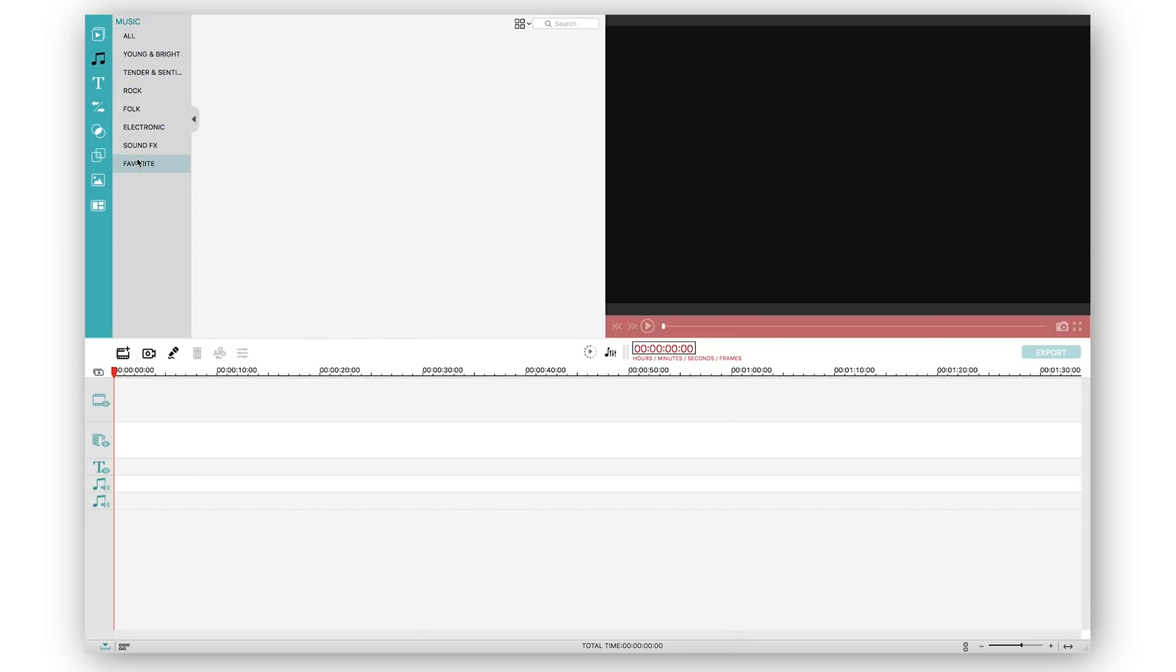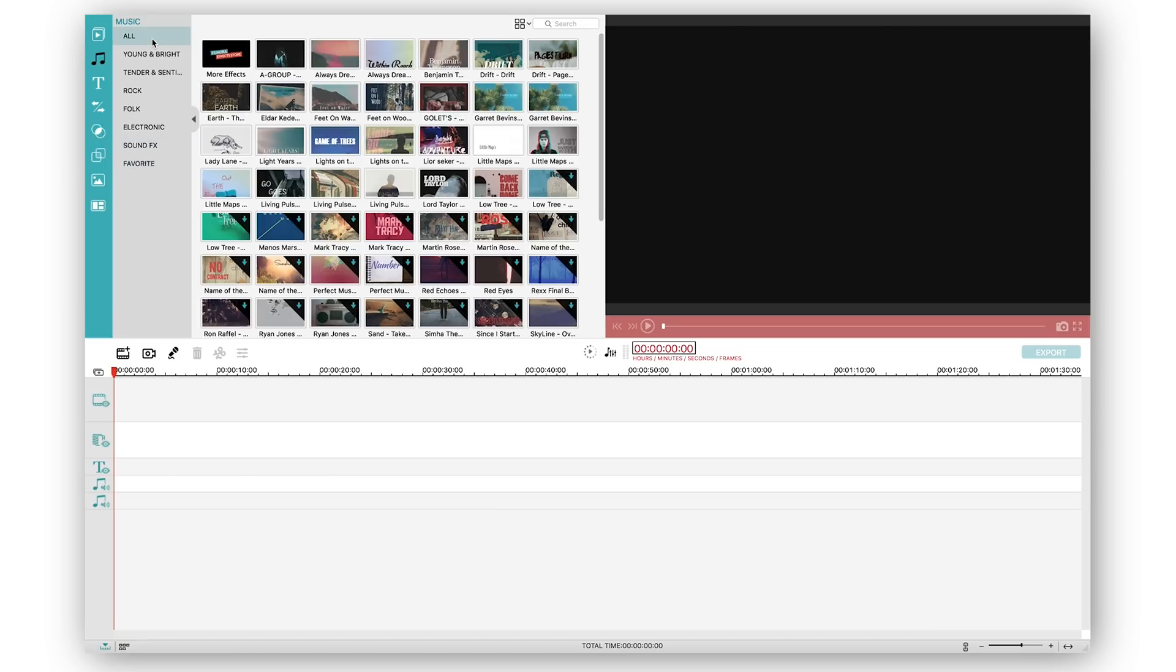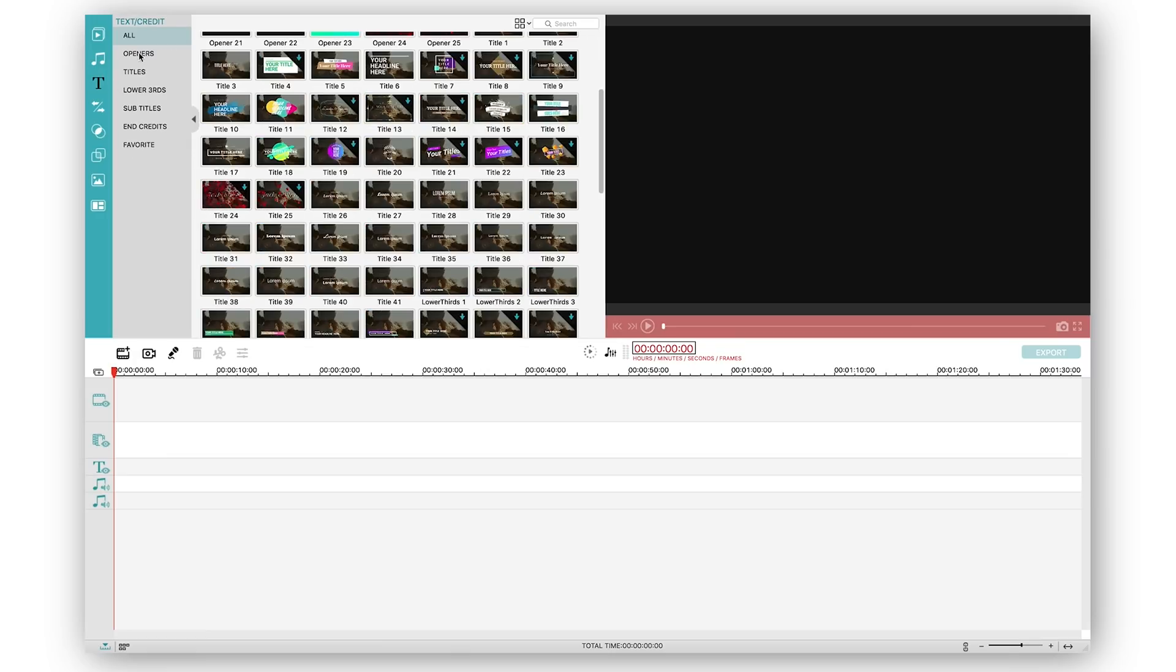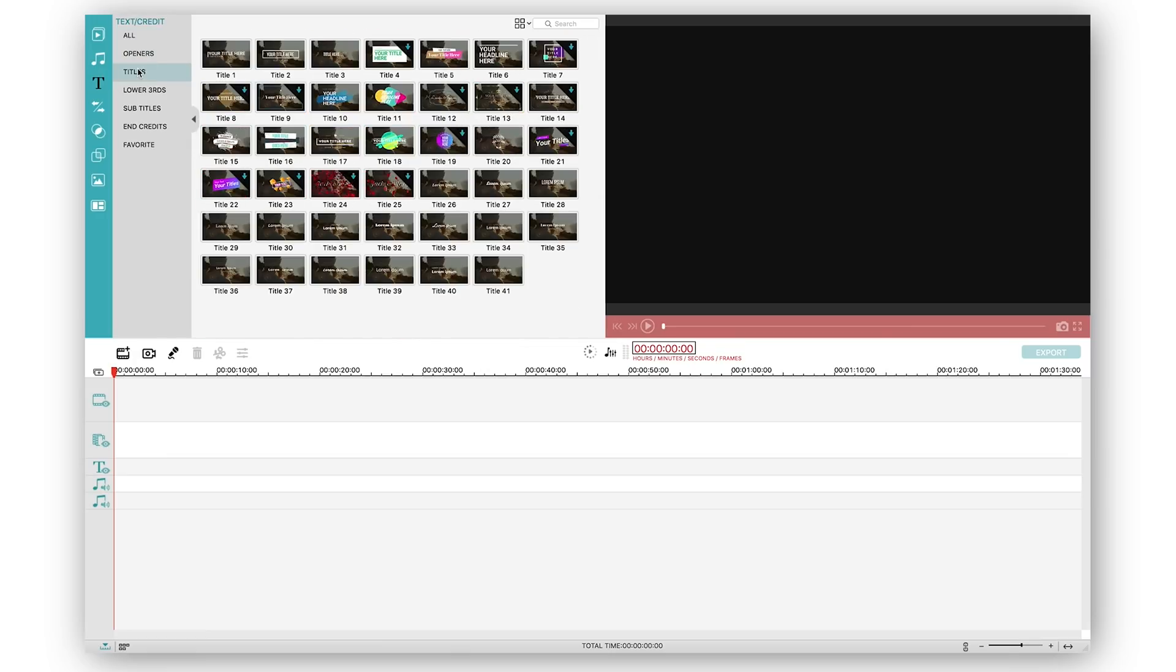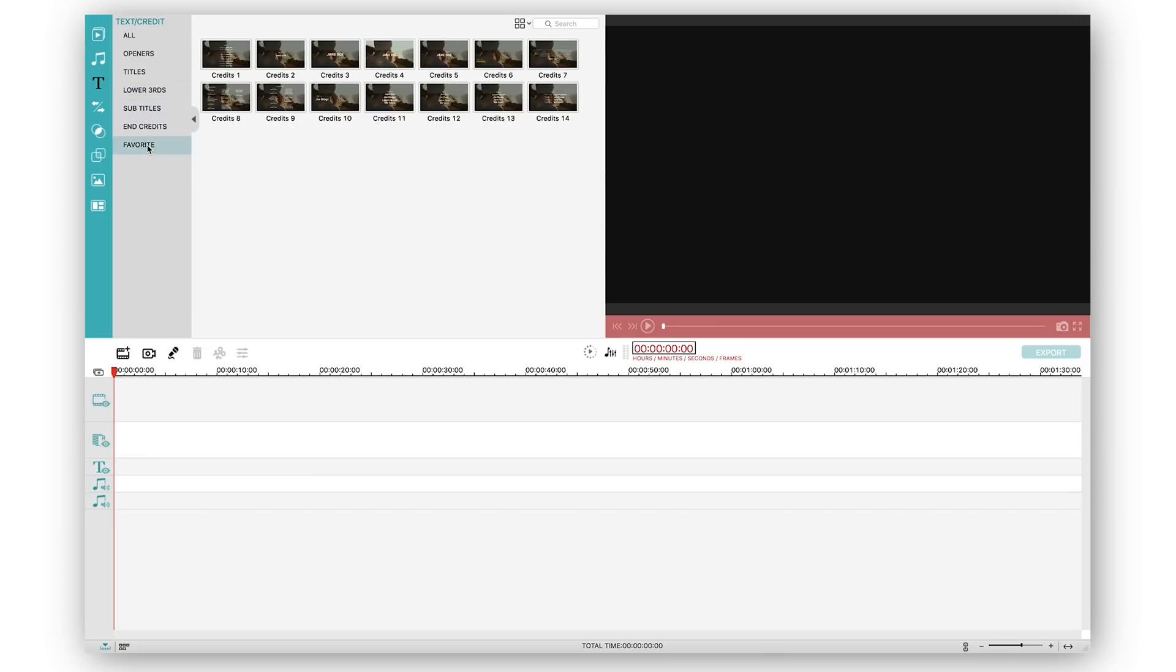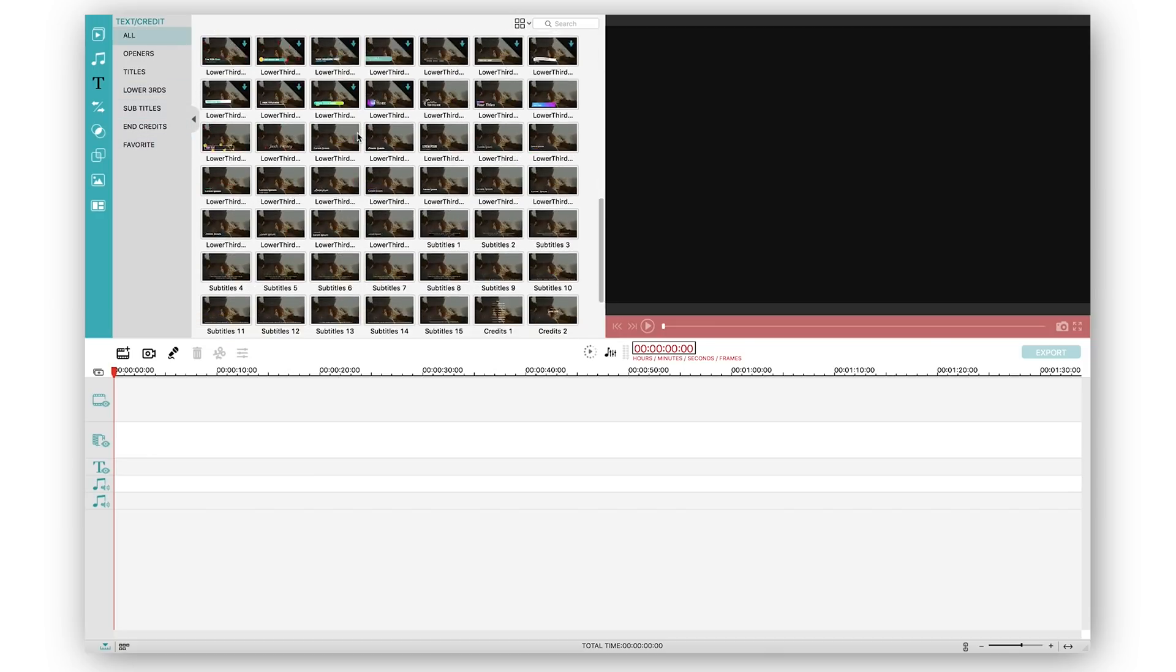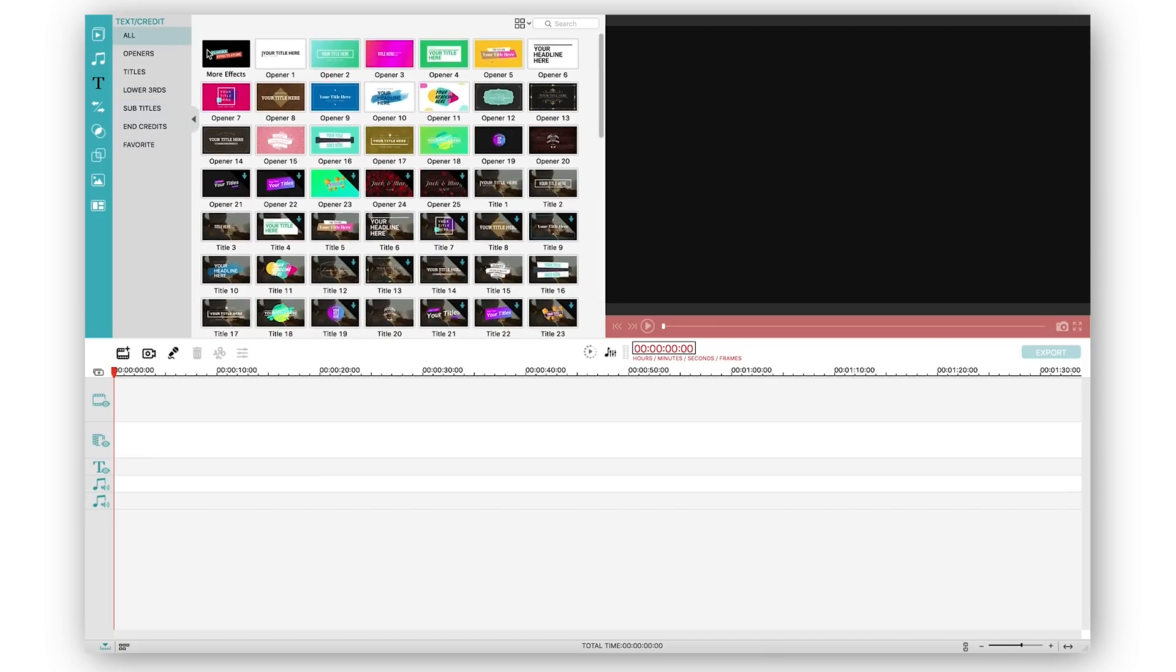You can also go to titles and overlays and add openers, titles, lower thirds, credits and whatnot. All of this is so simply done that even a child could easily pick one of this, drag it to the timeline and actually end up using it.